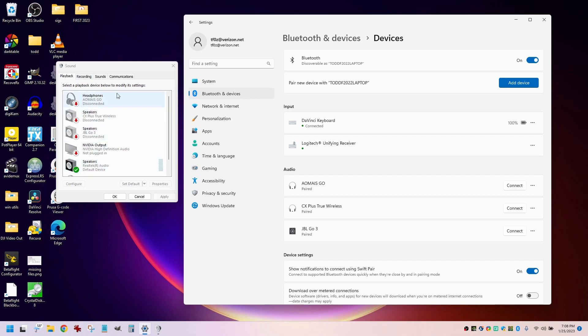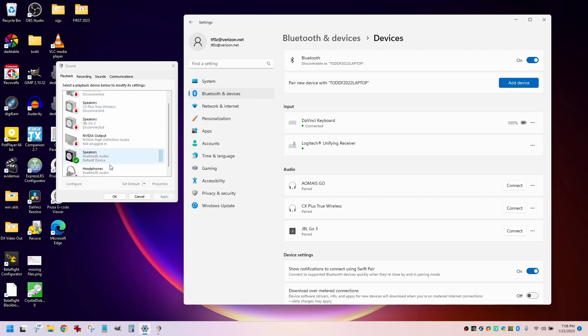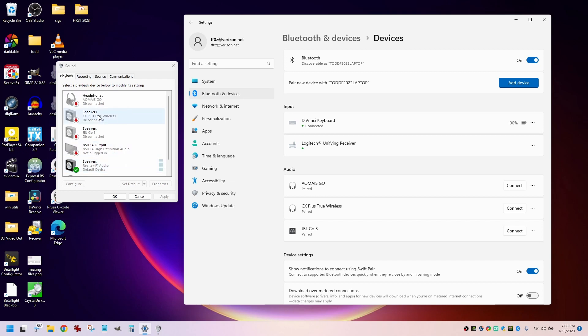Right now it's disconnected, but when it connects, it should turn into a connected device that I can then send audio to, but it doesn't. It just disappears off the disconnected devices list.